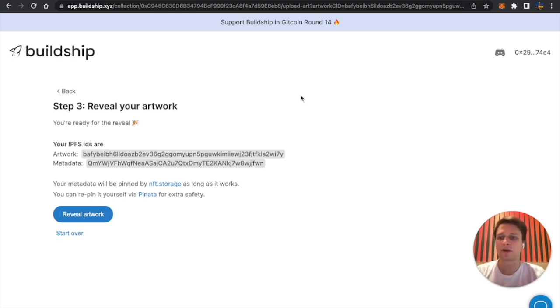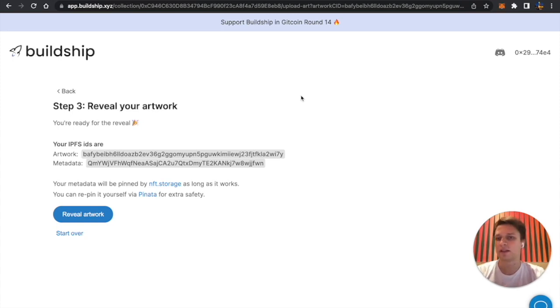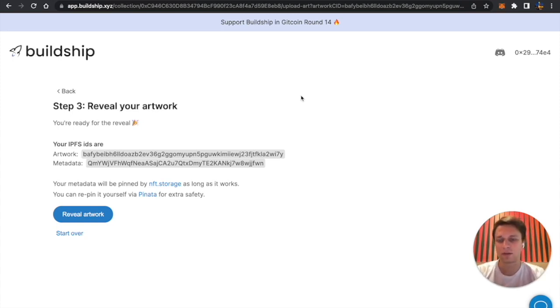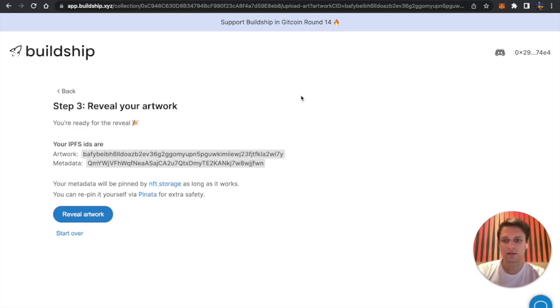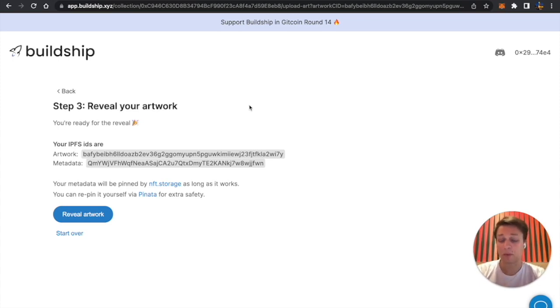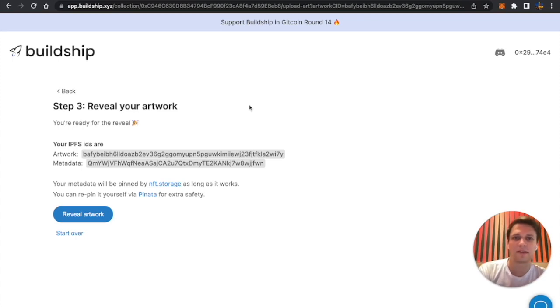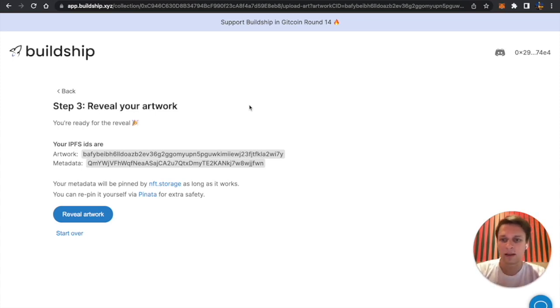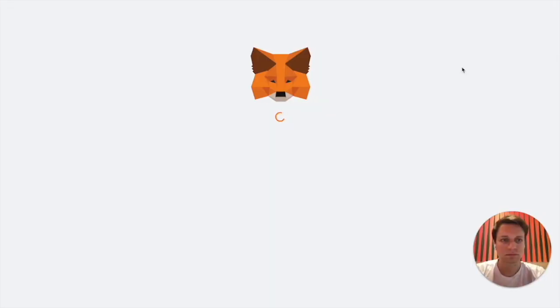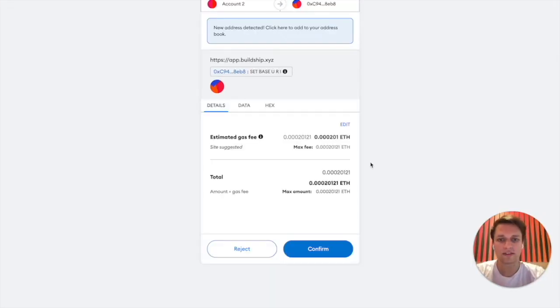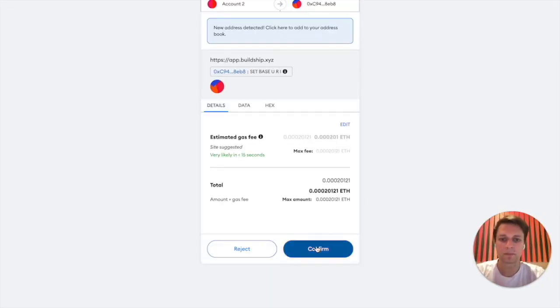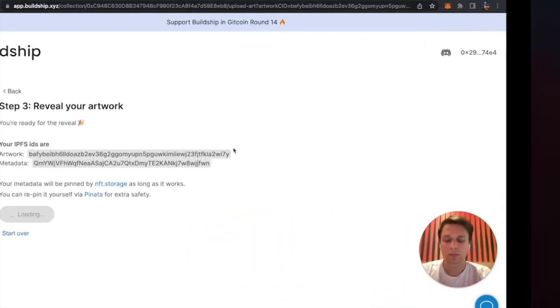We successfully uploaded our artwork and right now all we need to do is reveal it. We can do that now if you want to do an instant reveal, so users will not get a placeholder random image, but we can also do an instant reveal. We can also do a later reveal where people will get a question mark, so basically they don't know what they will get, but then like three days later after minting, they'll finally reveal what they will get. Right now we're going to do instant reveal and let's reveal the artwork.